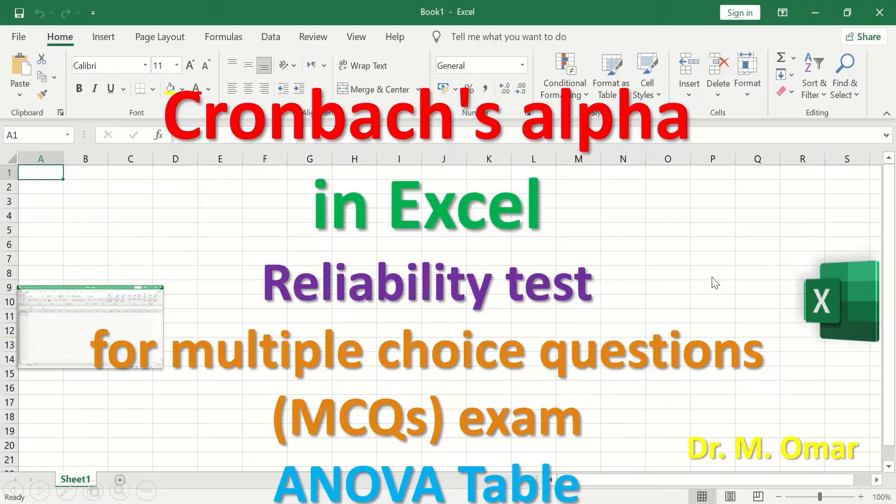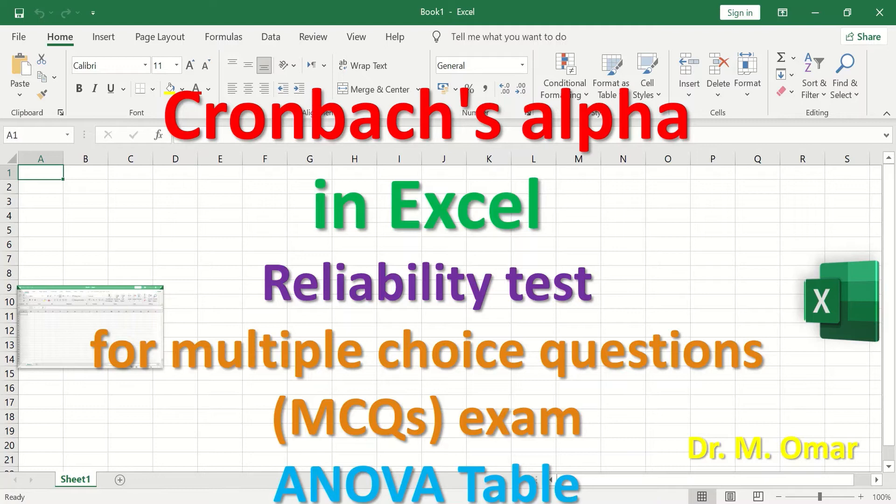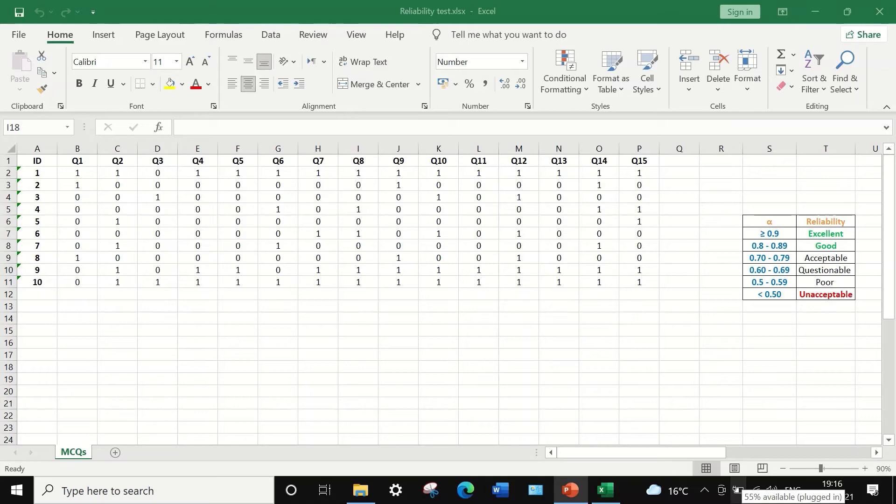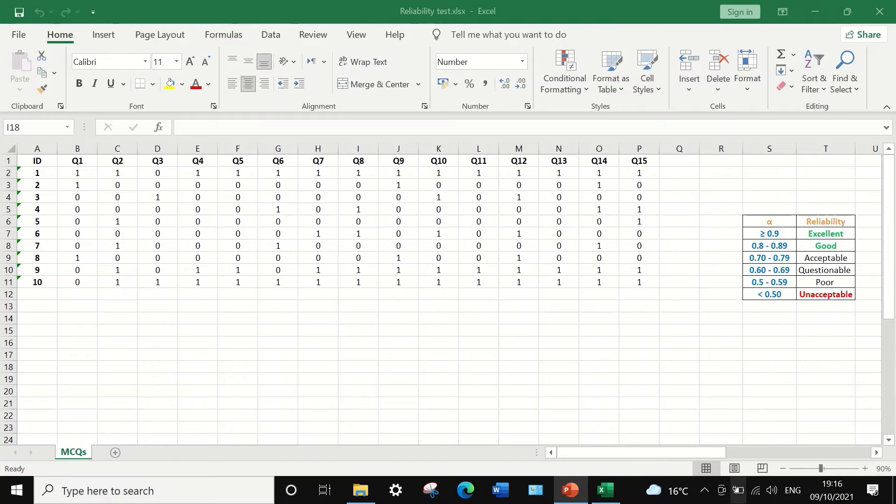Cronbach's alpha in Excel measures the internal consistency of items and score consistency. The alpha is calculated to determine the reliability of a multiple choice question exam paper using an ANOVA table. In this Excel data sheet, this data is dichotomous data taken from an exam result for 10 students answering 15 multiple choice questions.